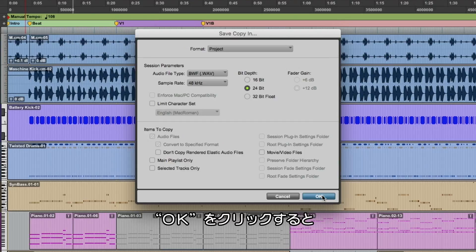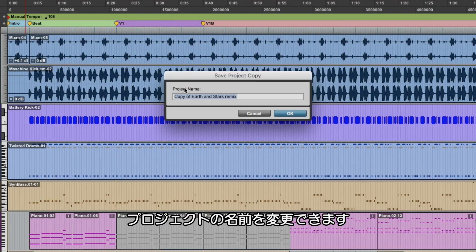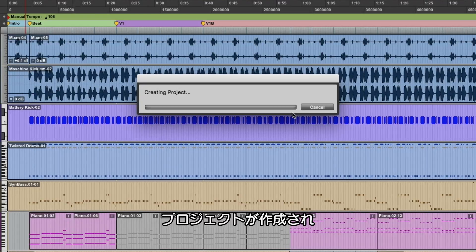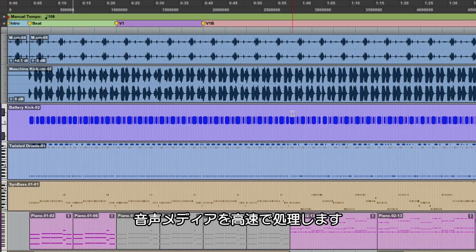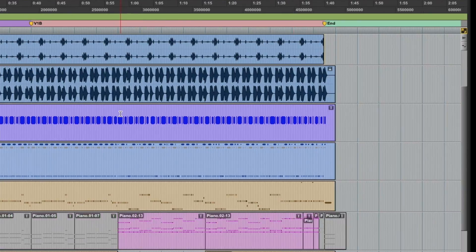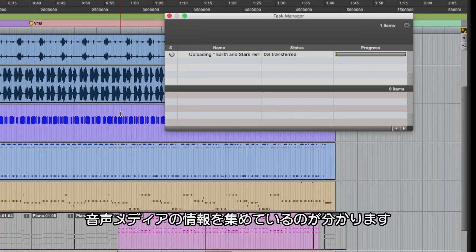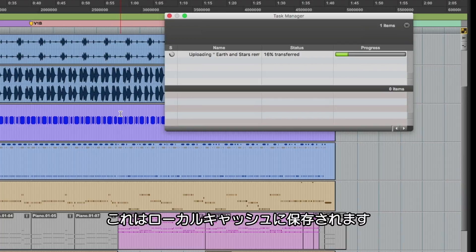So when we hit OK, it's basically going to give us the ability to change the name. I never like to have 'copy of' in there, so we get rid of that, and then we hit OK. It's basically going to create the project and process the actual media. If we open up the task manager, you're going to see that it's gathering up all the audio media in this session and putting it into a local cache.